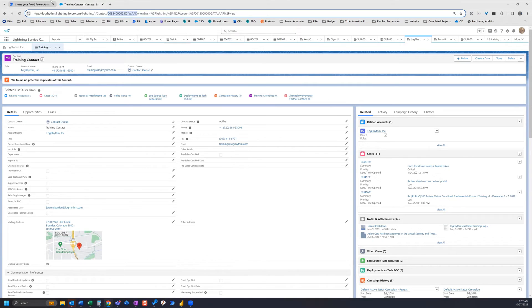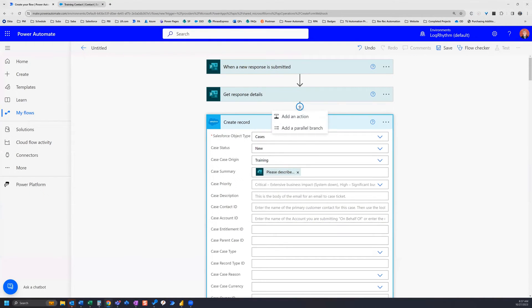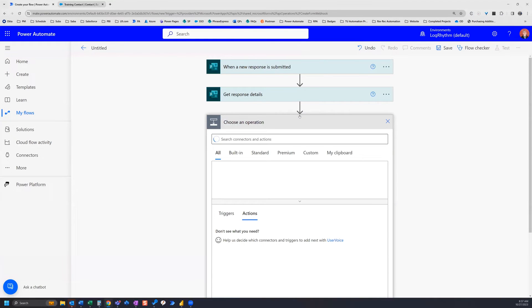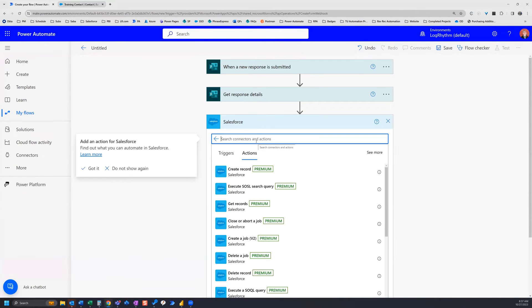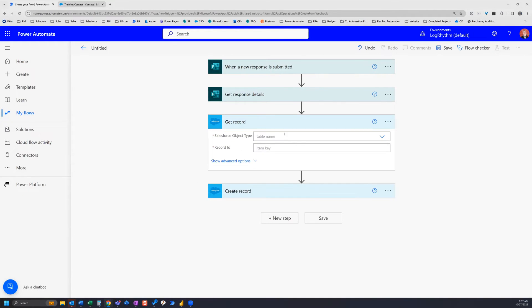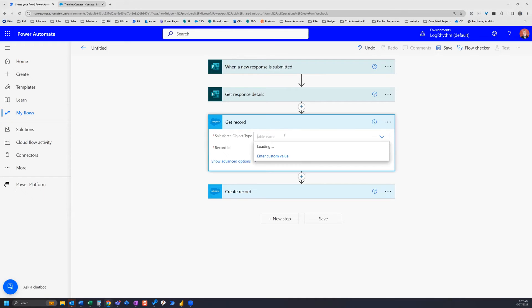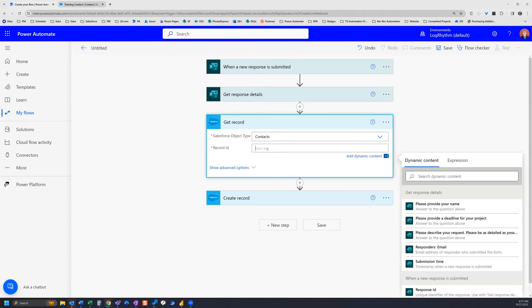So we actually go back to our flow and we actually need to insert one more step in order to get that training contact record ID. So we're going to add an action and it's going to be another Salesforce connector, get record action. So we get record, this one here, and then the objects is going to be contacts, and then the record ID is going to be what we copied from the URL for our department contact.